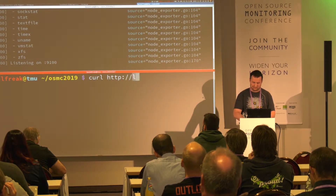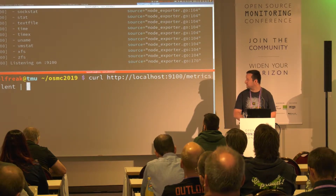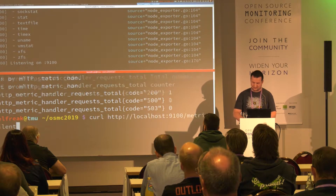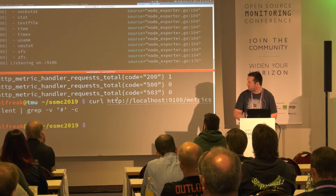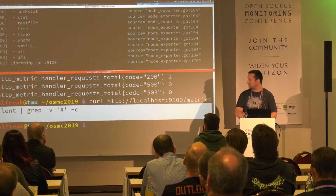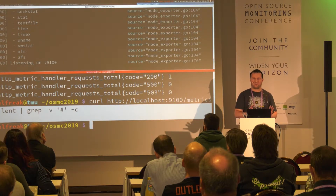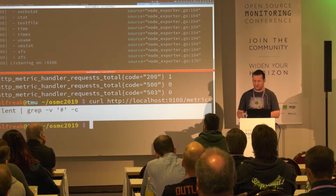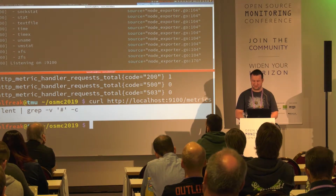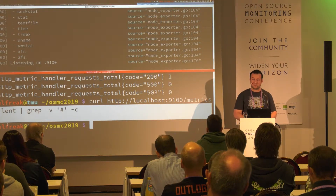Let's try to find out how many values we actually have. Accessing with curl works as well. We have around 703 actual values from the node exporter just with the default configuration — I didn't configure anything at all. I just downloaded the binary, executed it locally, and I already get 703 metrics. That's pretty good, that's a nice starting point.